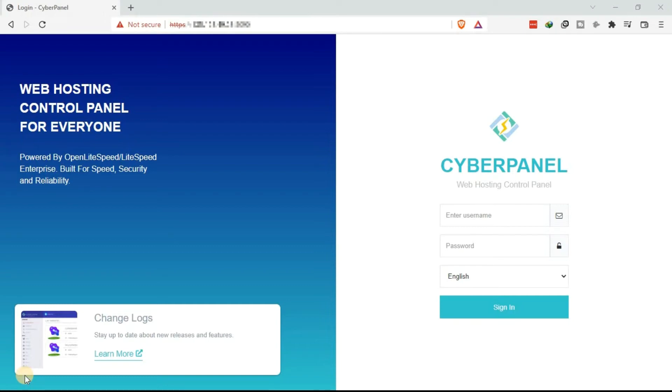Welcome to today's learning. Today we are going to learn how to add a domain or subdomain to your VPS using CyberPanel.